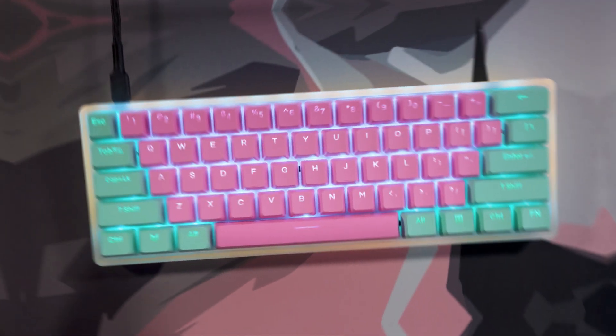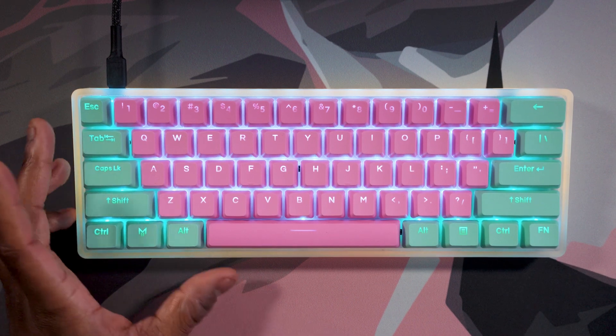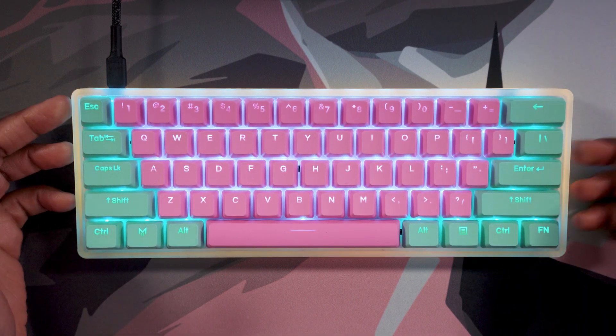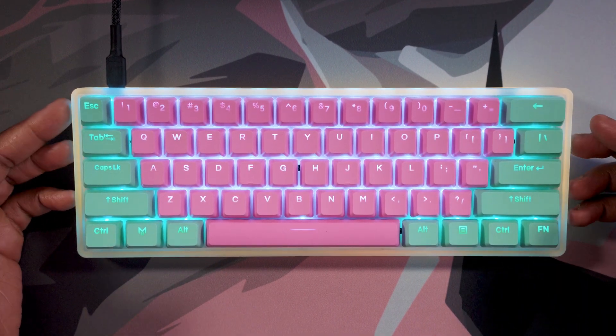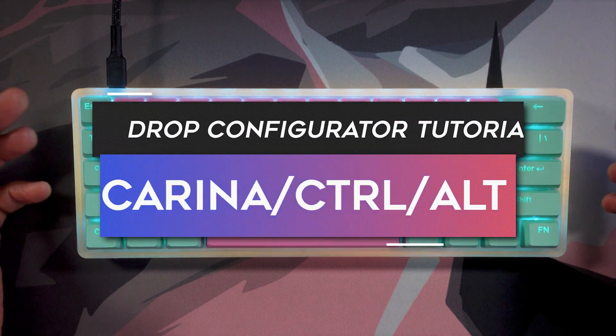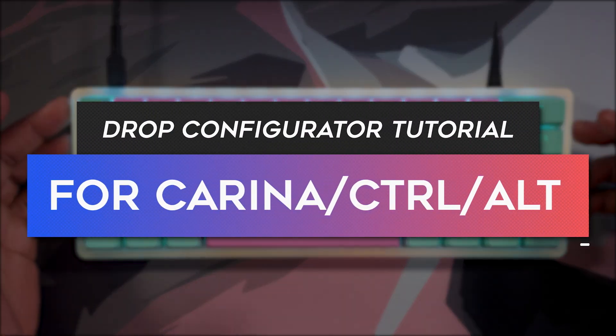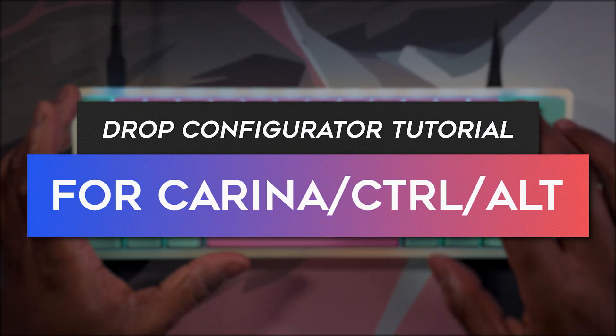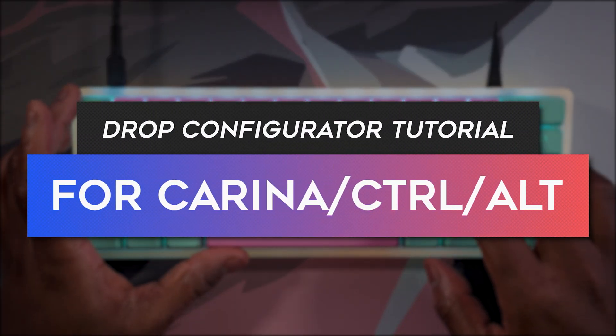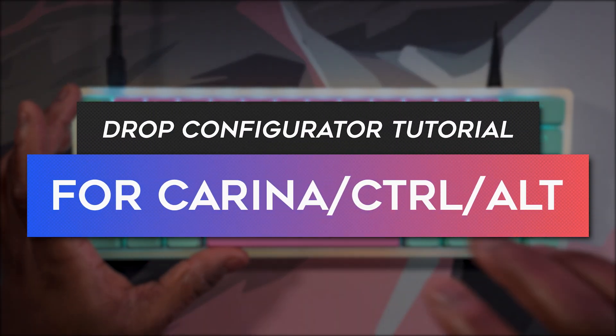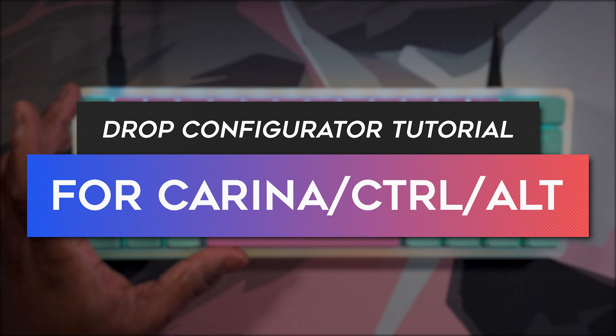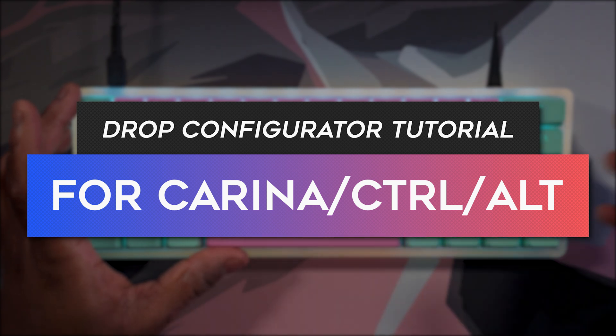What's going on everyone and welcome back to TooMuchTech. In today's video, I'm going to be showing you guys how to properly set up the Drop Karina with your combination of your keybinds as well as your LED lighting, and actually how to install that firmware.